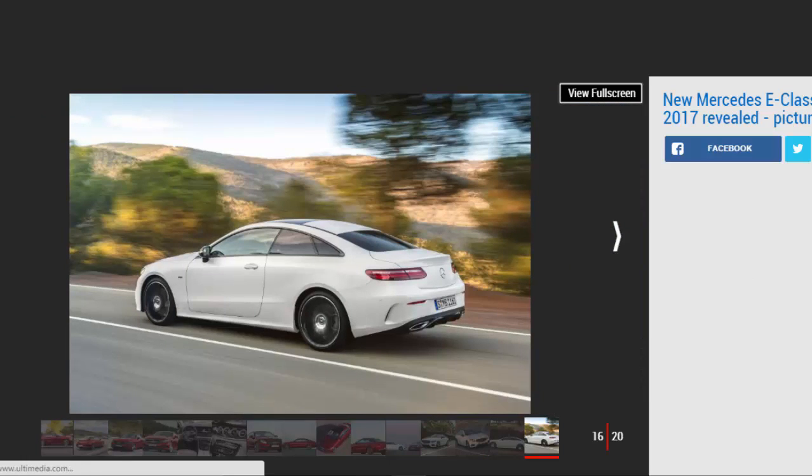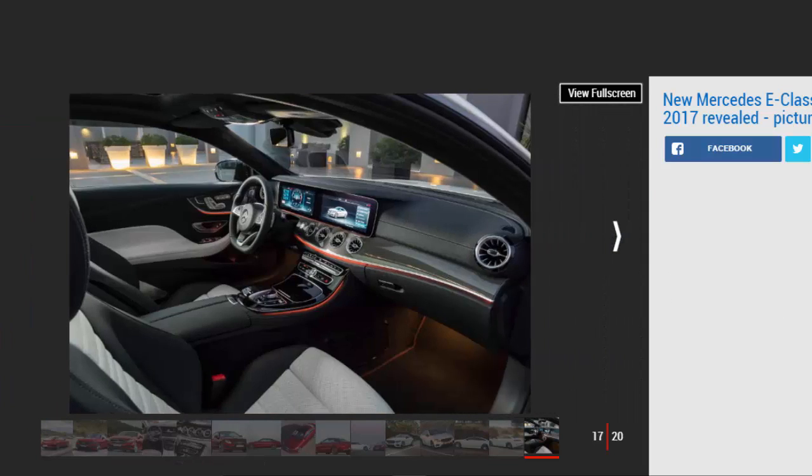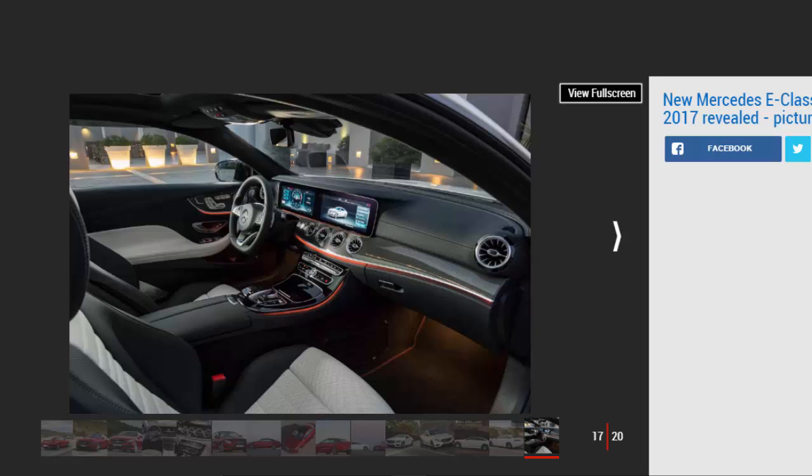The new E-Class coupe will be available to order from the end of 2016, with first deliveries penned for April. No pricing details have been announced yet, but we're expecting a small increase over the equivalent saloon variant.